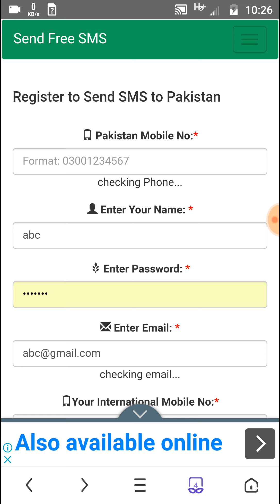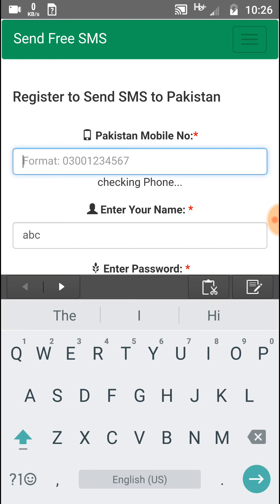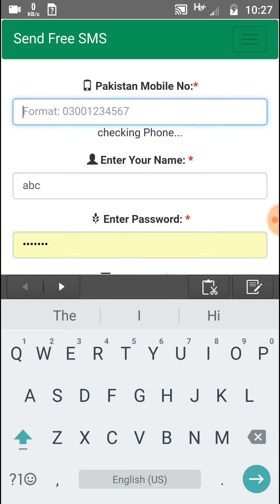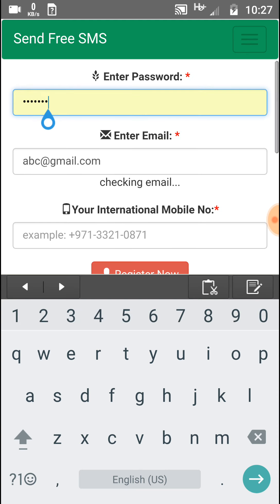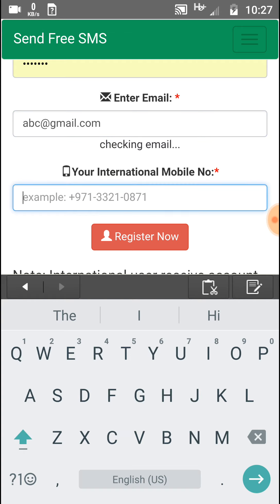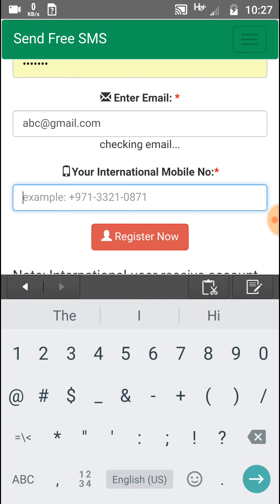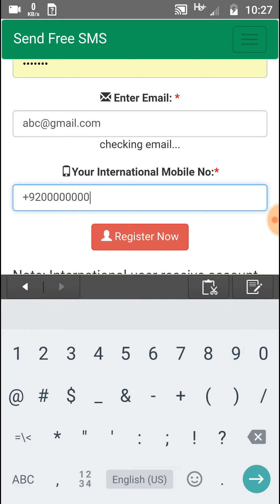After clicking Register, the next window will pop up with this interface. Here you should give your number in the format shown in the box — start from zero, do not include your country code. Then input your name, then your password, then your email address. In the separate country code field, include your country code followed by your number, as shown in the box.